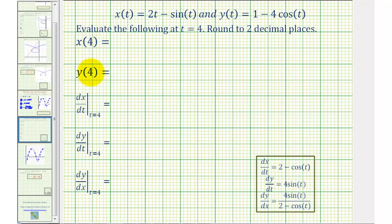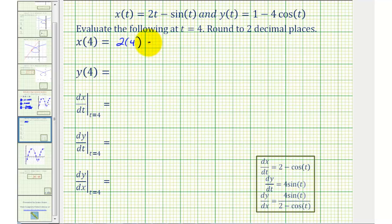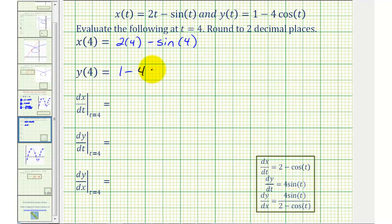Now let's evaluate x and y when t equals four, as well as the derivatives when t equals four. So for x of four, we substitute four for t, that would be two times four minus sine four. And for y of four, we'd have one minus four times cosine four.